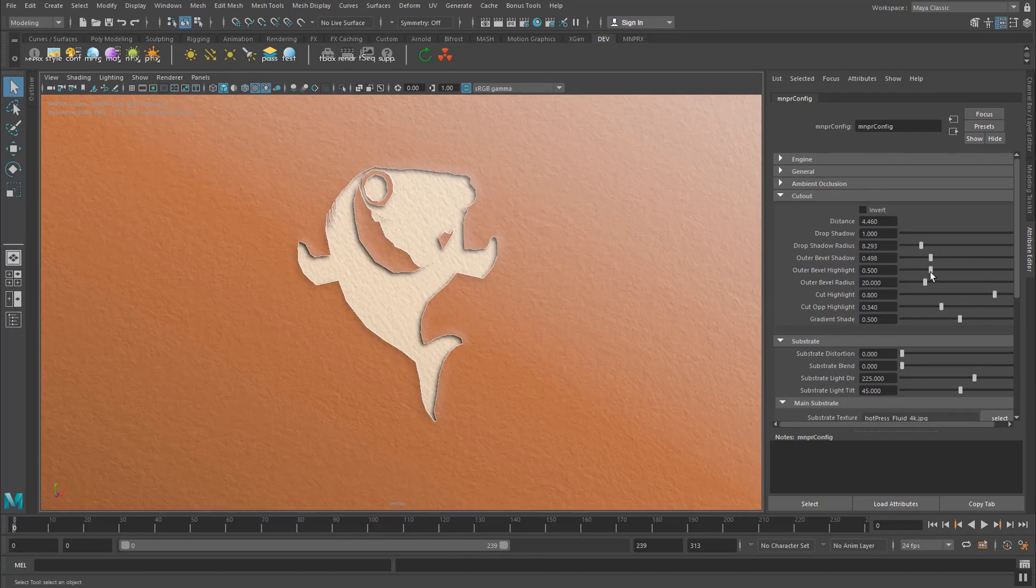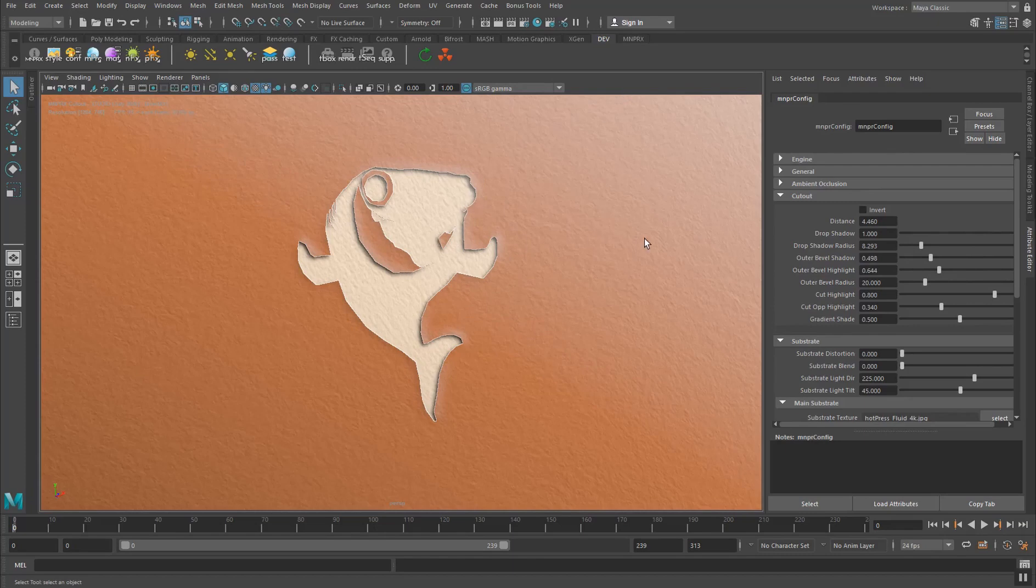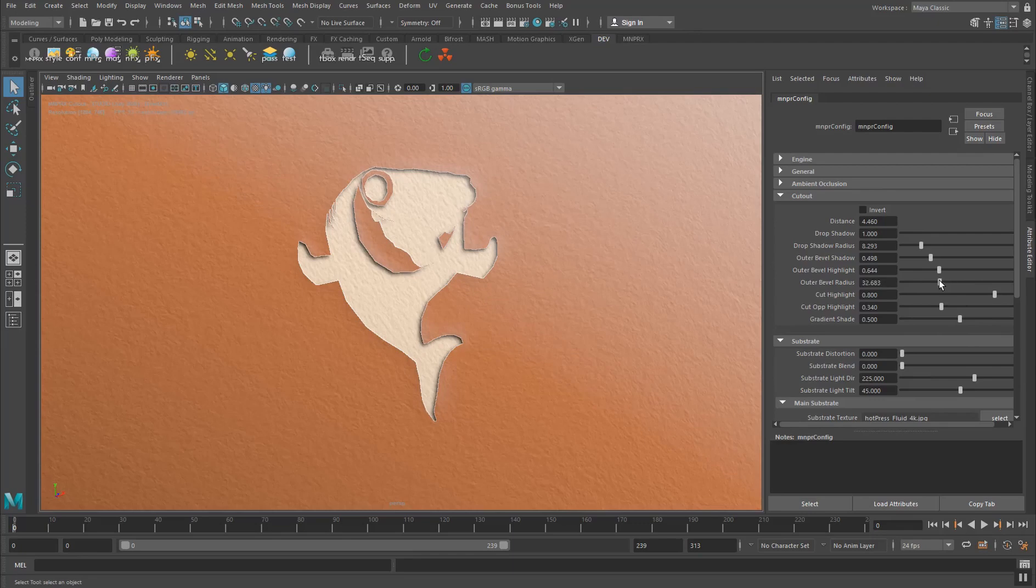The same thing with the highlight. Since it's bent the other way around and the light shines from here, you can define a highlight here. And this outer bevel radius defines both for the highlight and for the shadow how it should look like.